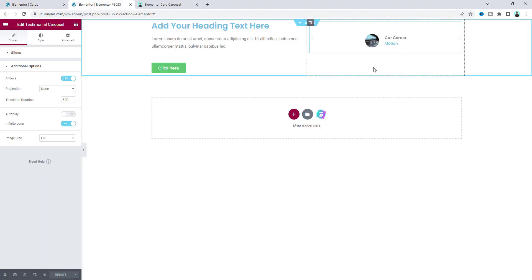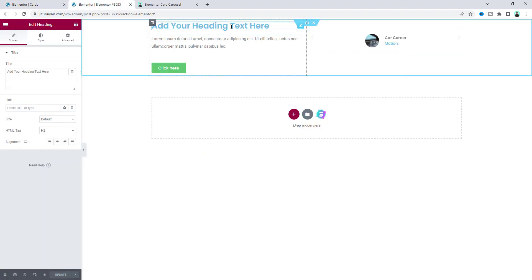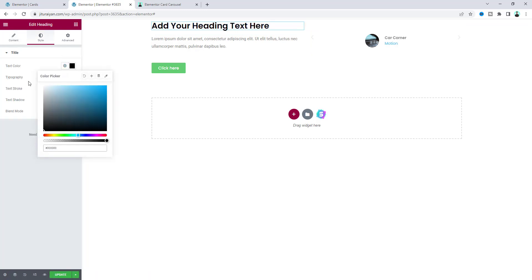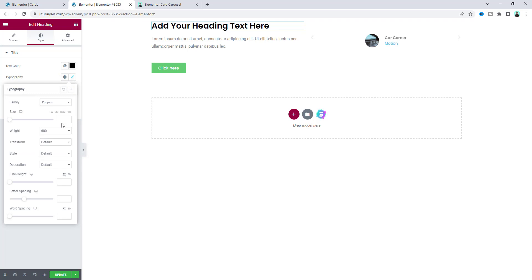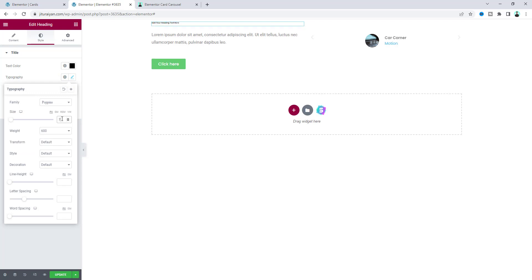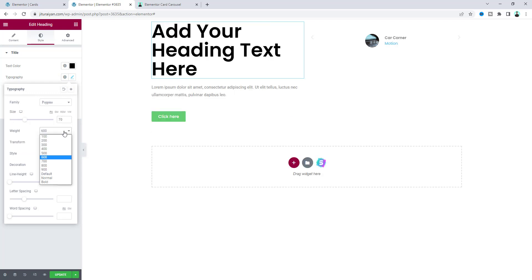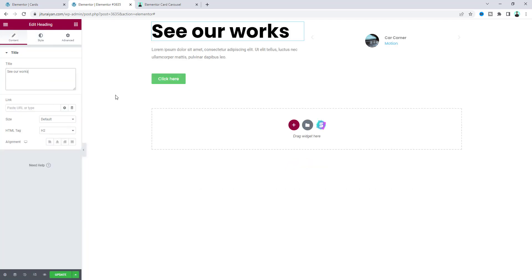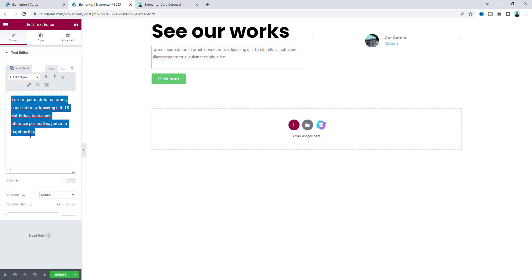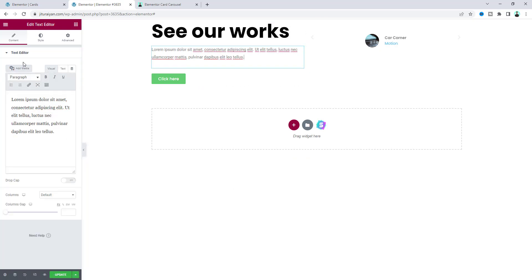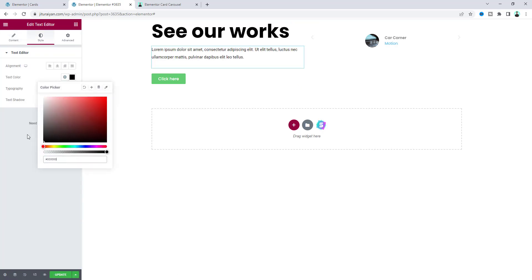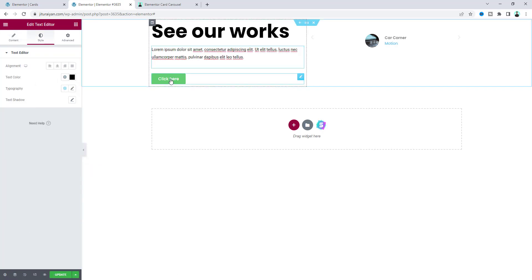Before working on the carousel, let's change the style of the heading on the left side. Make its color black, and from Typography increase the font size to 70px and make it more bold. Change the heading text to 'See Our Works', then also update the paragraph text and change its color to the same black.